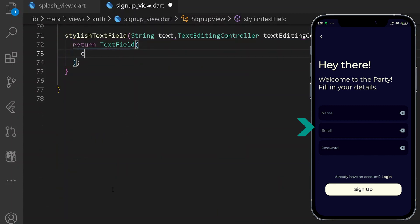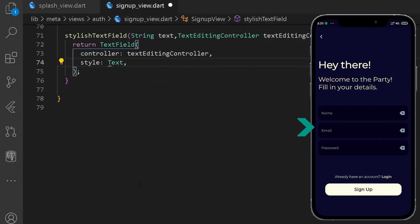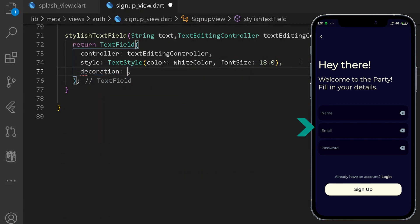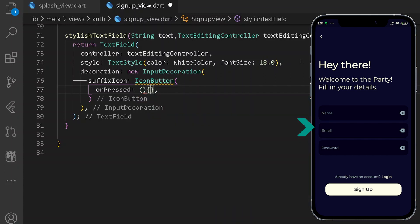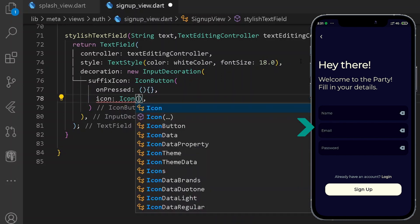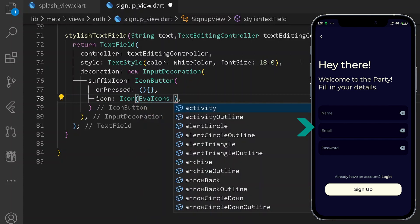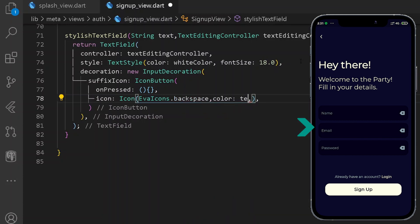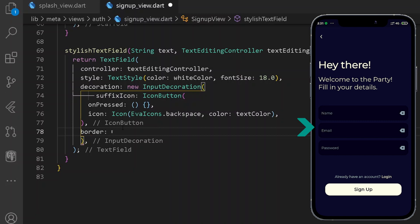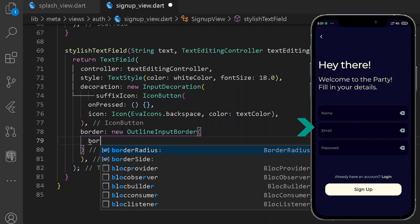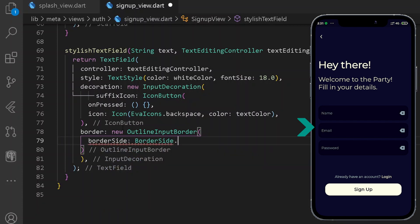And also we are going to be requiring a TextEditingController. So under our TextField, first of all let's have a new controller as the TextEditingController. After that, we shall be requiring some styling for the overview text. Let's have some decoration as well. Under InputDecoration, first of all we shall be requiring a new suffix icon — let's have a new IconButton. On pressing over it, nothing shall be happening for now. And also we shall be requiring a new icon from EvaIcons of backspace. Let's have some color to it of textColor. Format document. And here we are going to be having a new border — a new OutlineInputBorder with a border side of BorderSide.none because we don't want any border.